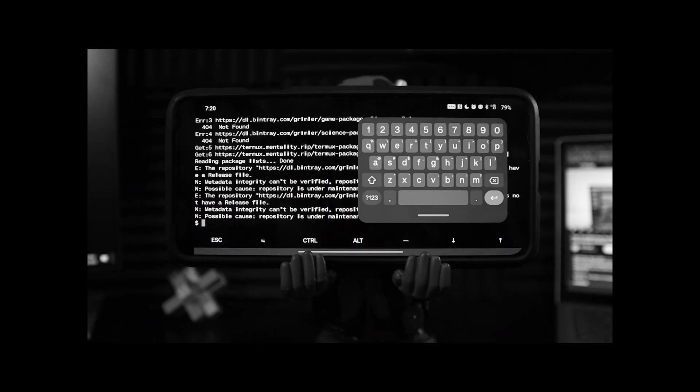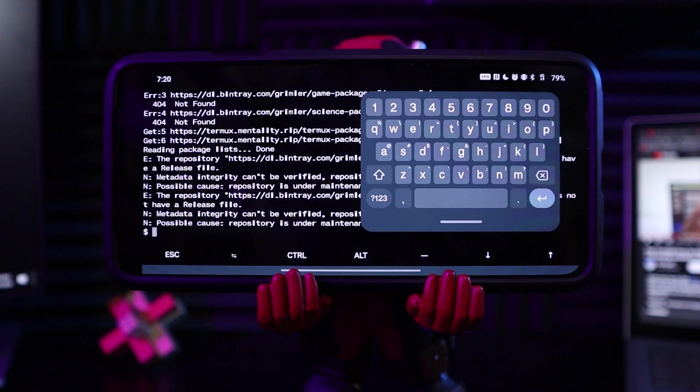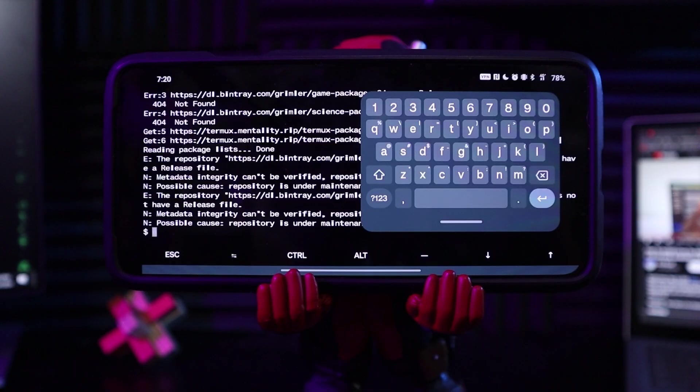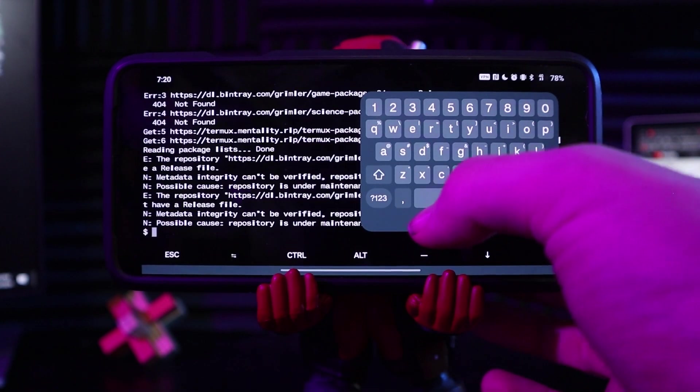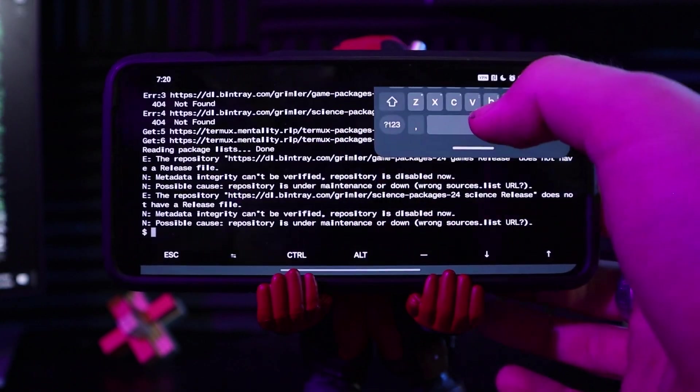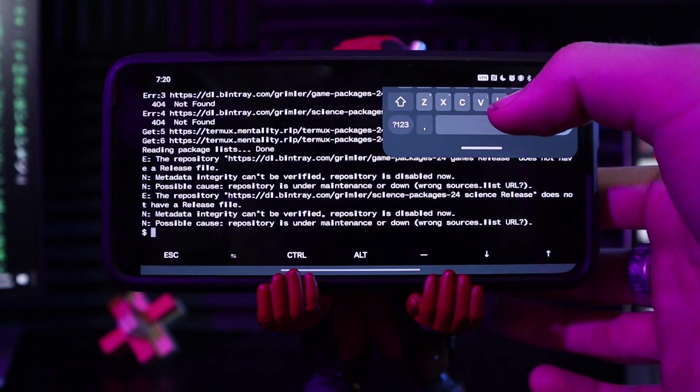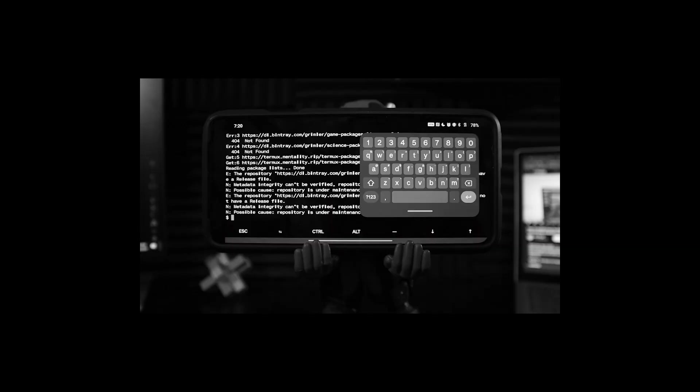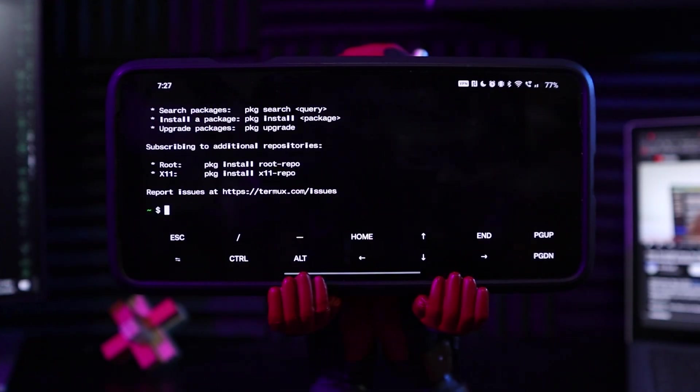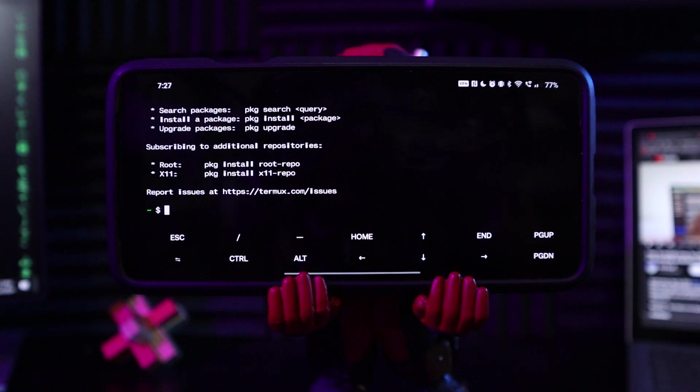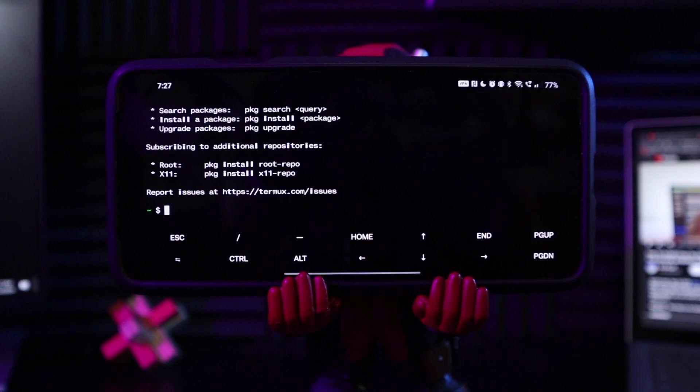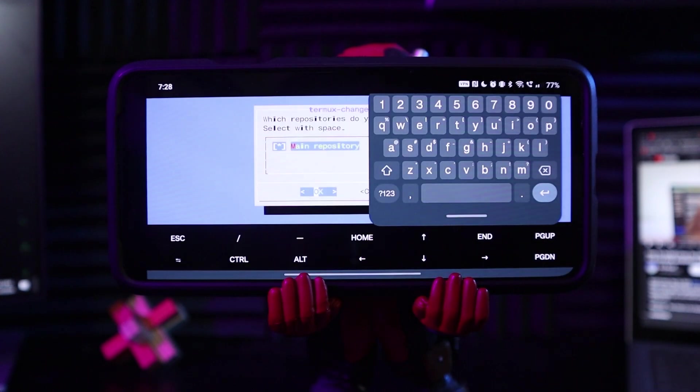I don't think these are actually working because in the back, you can see metadata integrity cannot be verified. It says possible cause repo is under maintenance or down. Does not have a release file. I installed a different version of Termux from GitHub, so we're gonna see if this one works. It looks a little bit different, so I'm a little hopeful on this one.